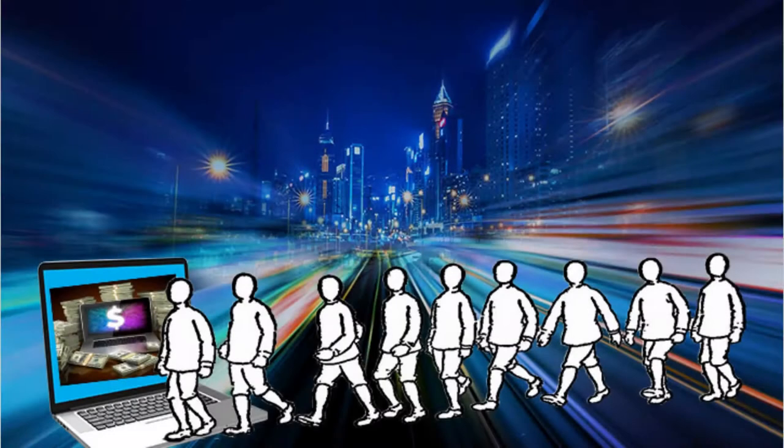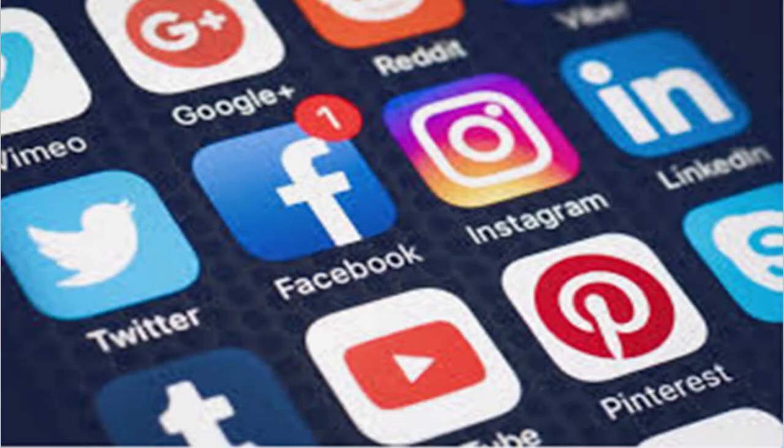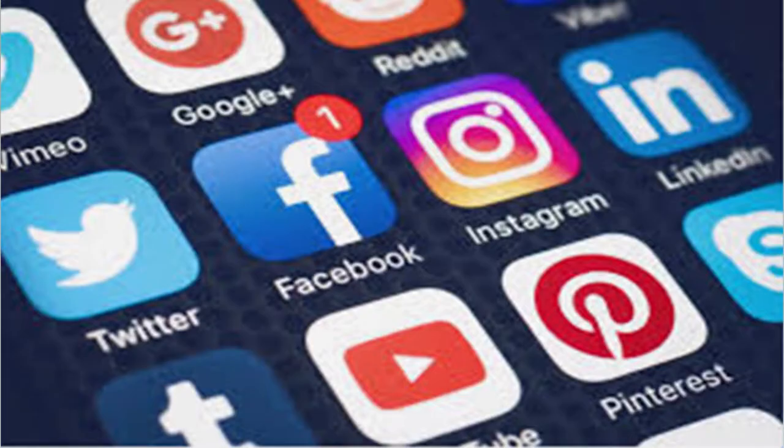I am an online entrepreneur. The primary method I use to drive traffic to my products is through posting to all my social media. I have a lot of social media — I have Instagram, Twitter, Reddit, Pinterest, and so on and so forth.